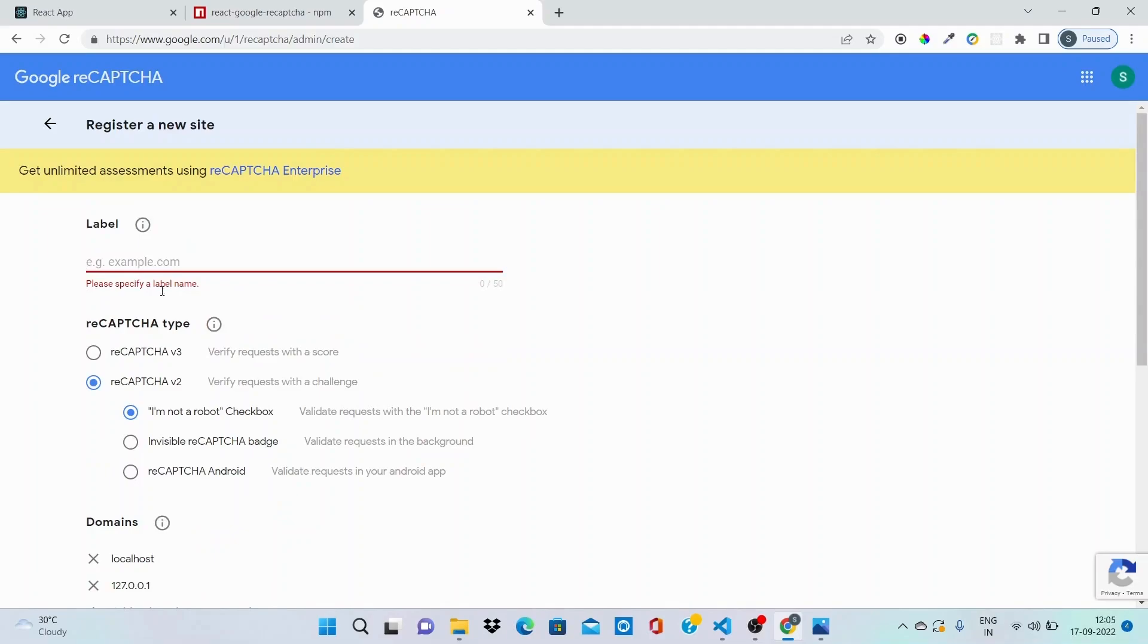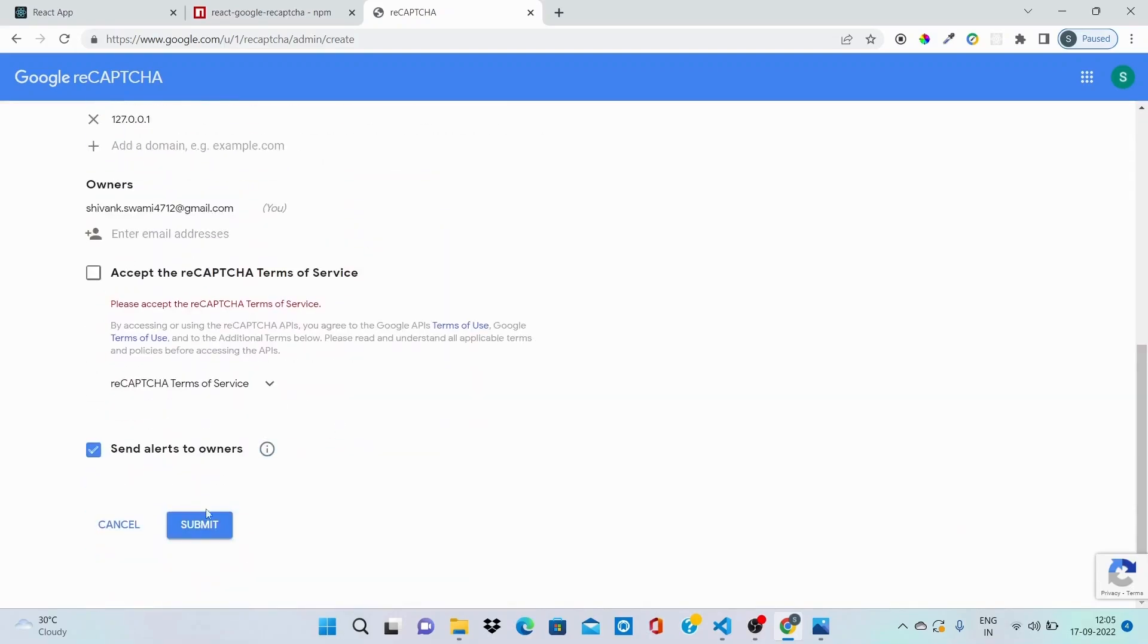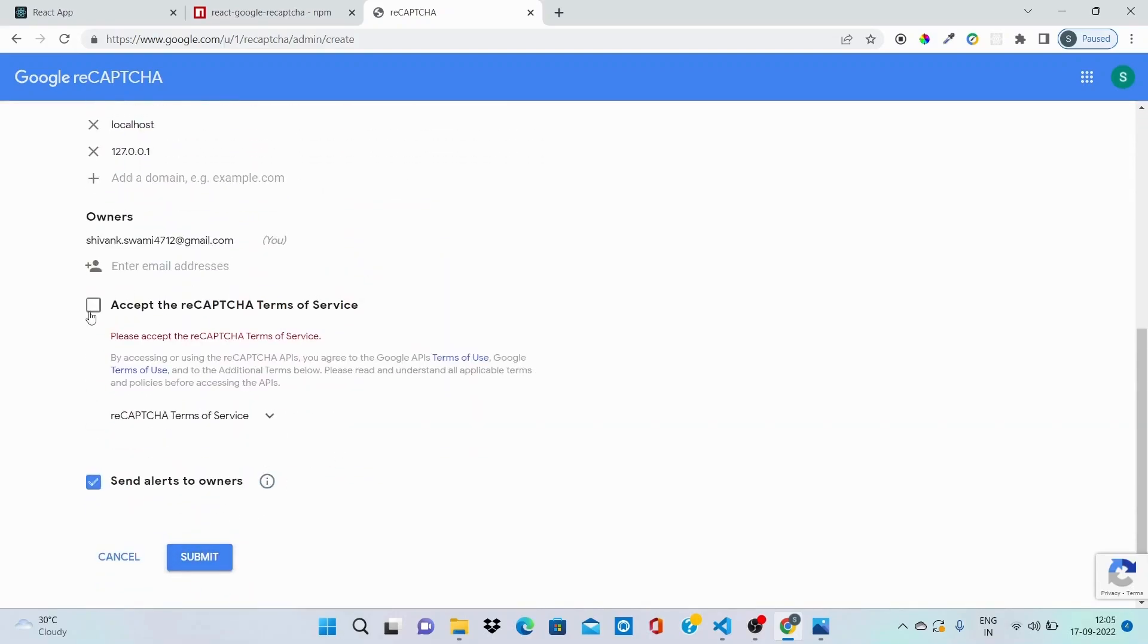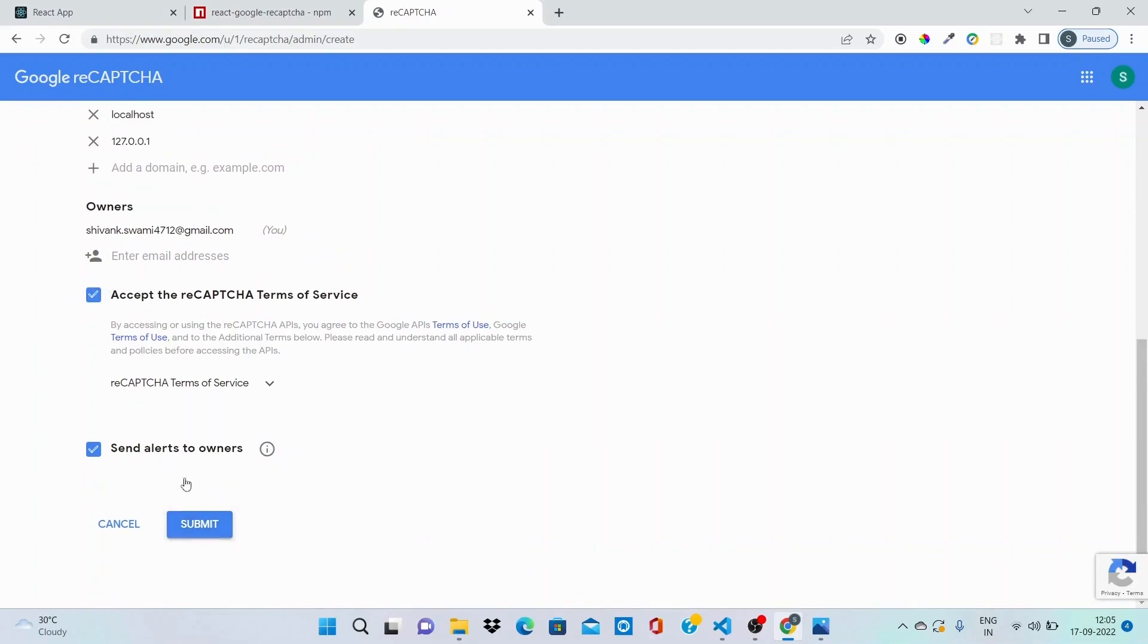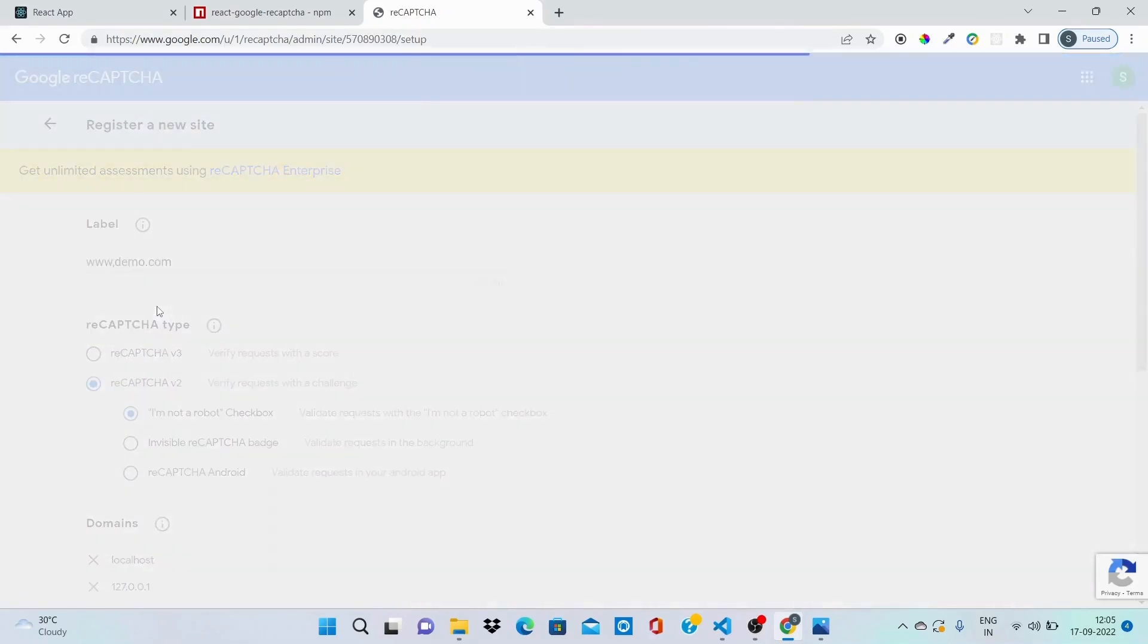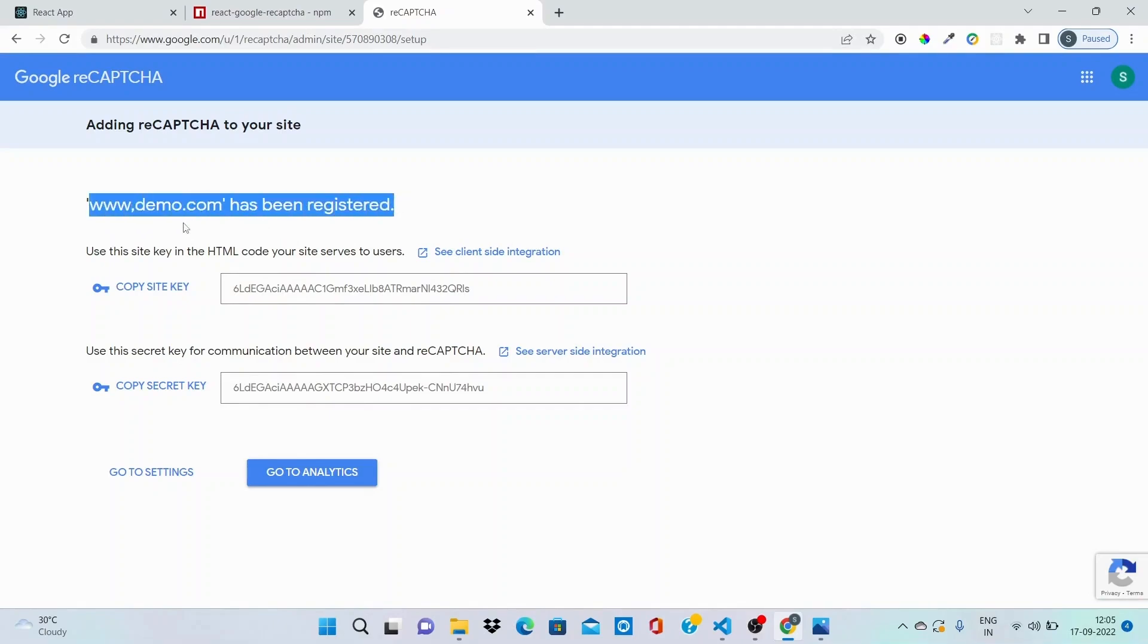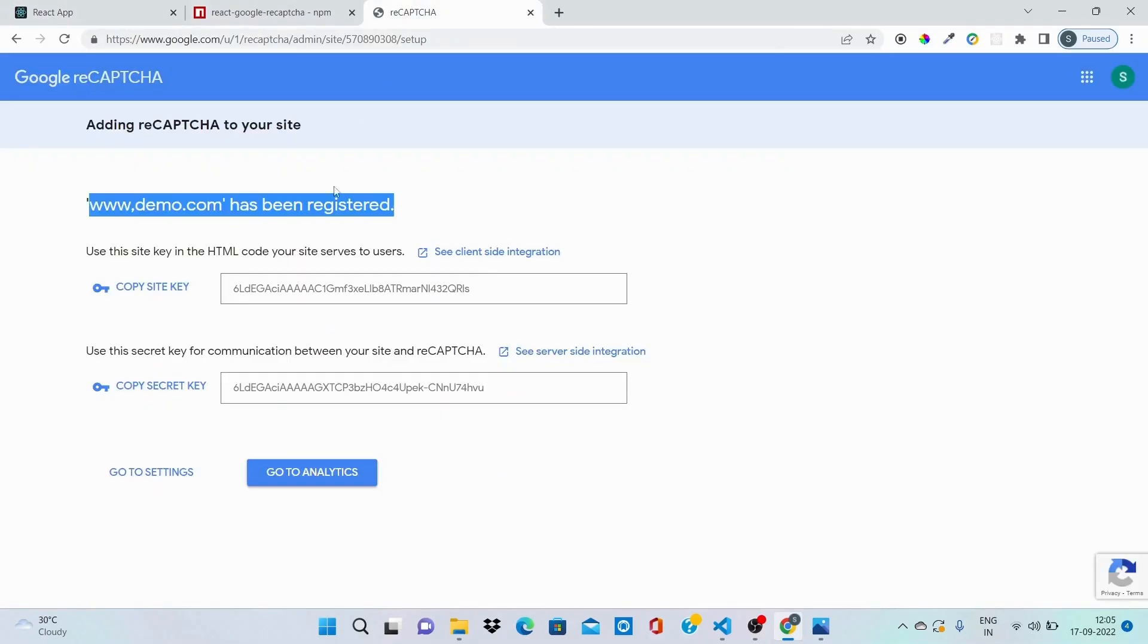Now everything is done. I'll click on submit. Please specify a label name, okay. Let me type demo. Let's accept all the terms of service, click on submit, and after clicking on submit you can see that our label has been registered.